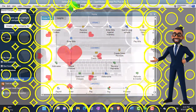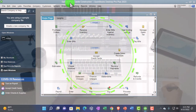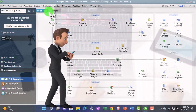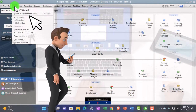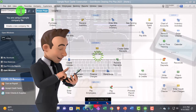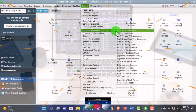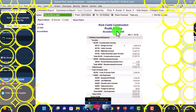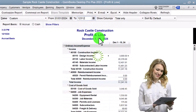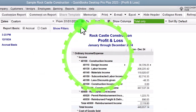Here we are in QuickBooks Desktop sample Rock Castle Construction practice file provided by QuickBooks, going through the setup process. Going to maximize the home page, open the open windows list from the View dropdown. Opening the major two financial statement reports from the Reports dropdown — Company and Financial — P&L, changing the date range from 01/01/24 to 12/31/24, so January through December 2024.